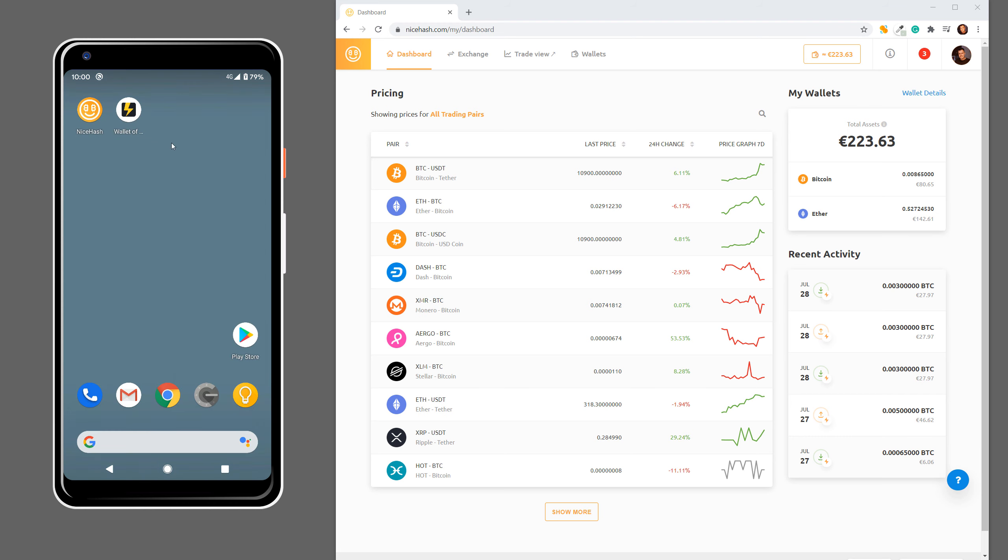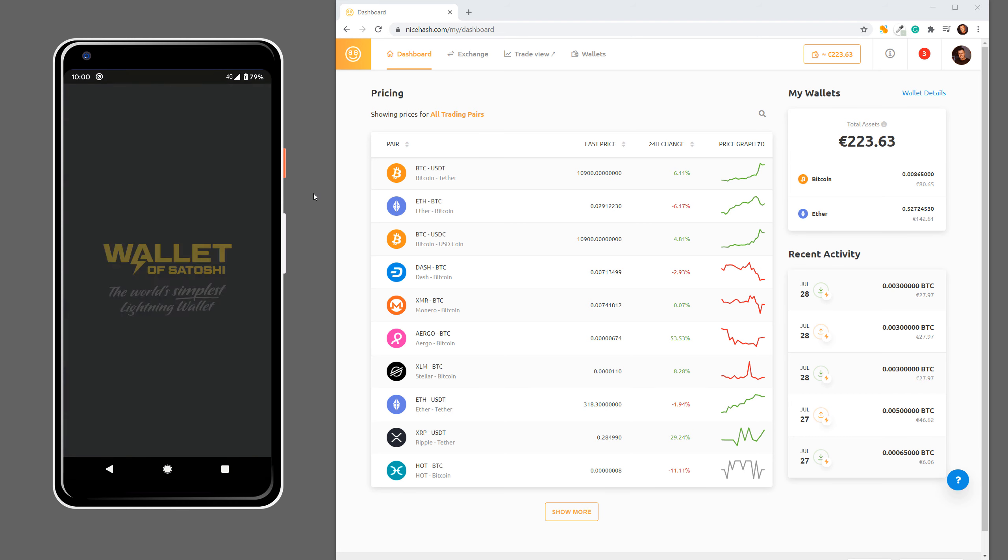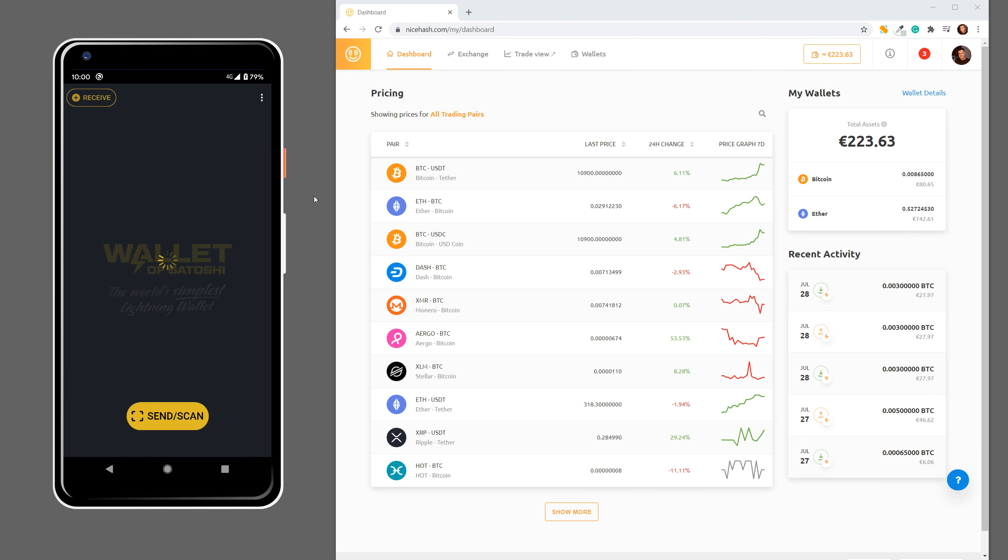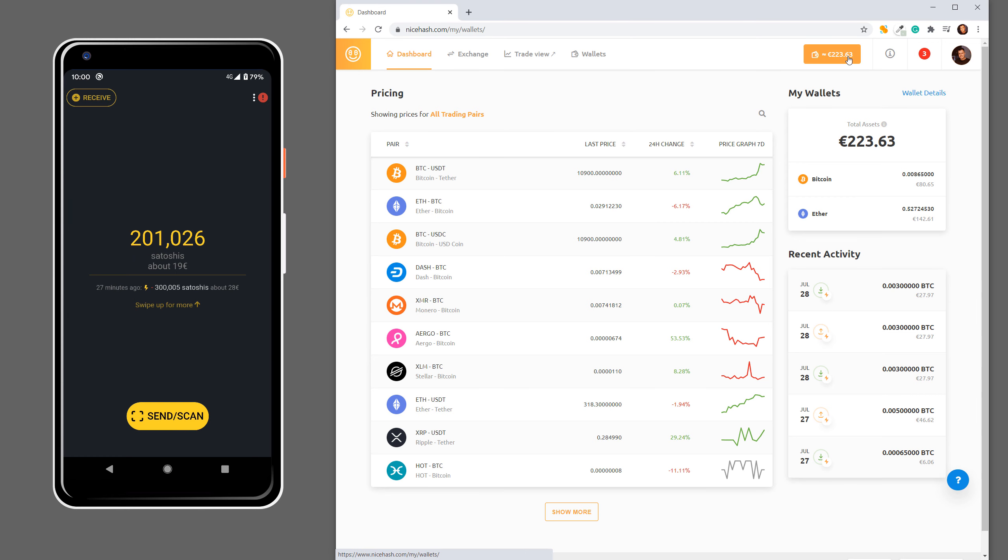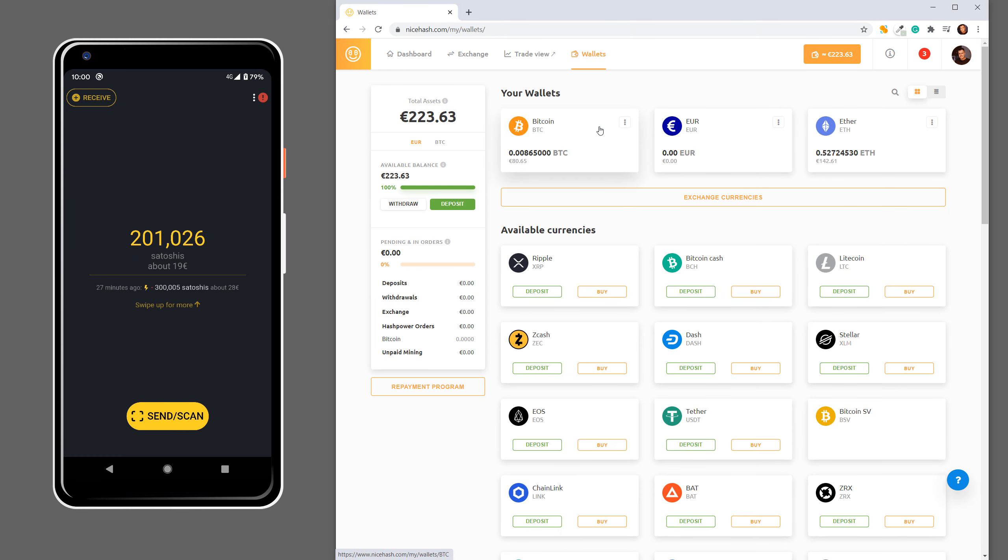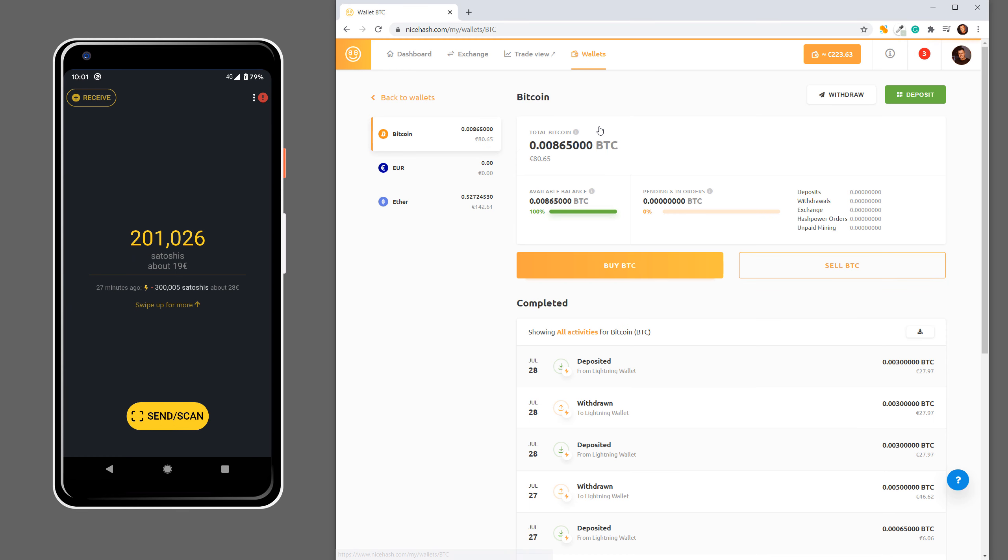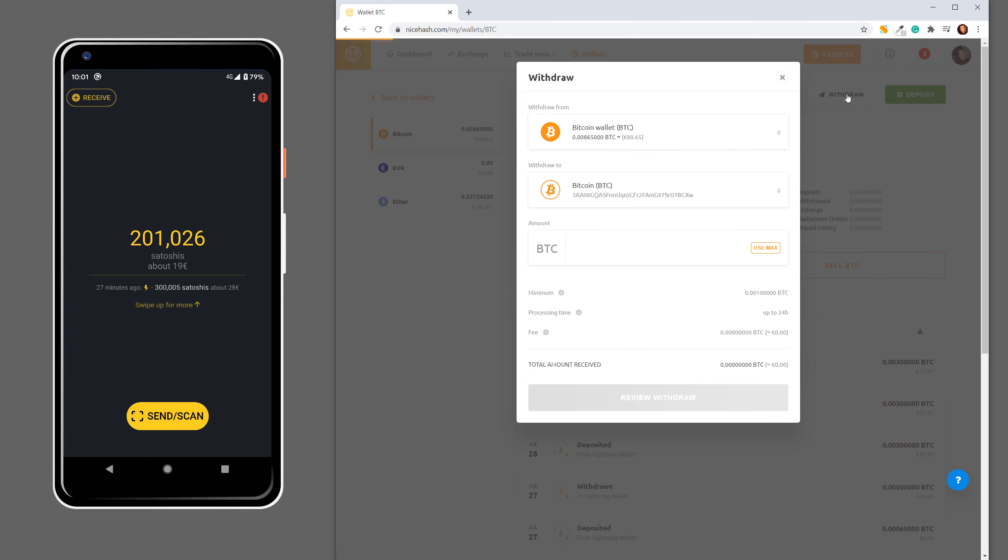Then open this app and now you have to go to your NiceHash wallet. Open Bitcoin wallet and click Withdraw.